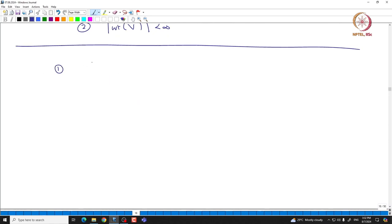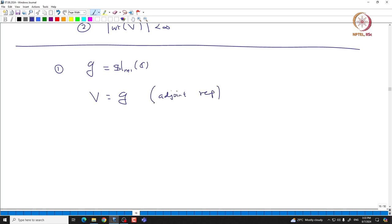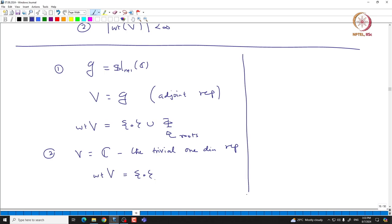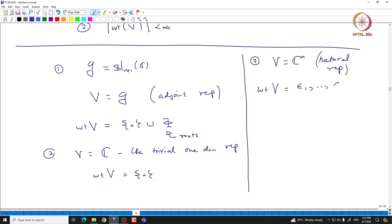We already saw that if we take the adjoint representation, the weights of V are given by {0} union phi — the roots plus 0. If we take V to be the trivial one-dimensional representation, then the weight is just the 0 weight. And if you take the natural representation C^{n+1}, one can easily see that the weights are given by epsilon_1, ..., epsilon_{n+1}.